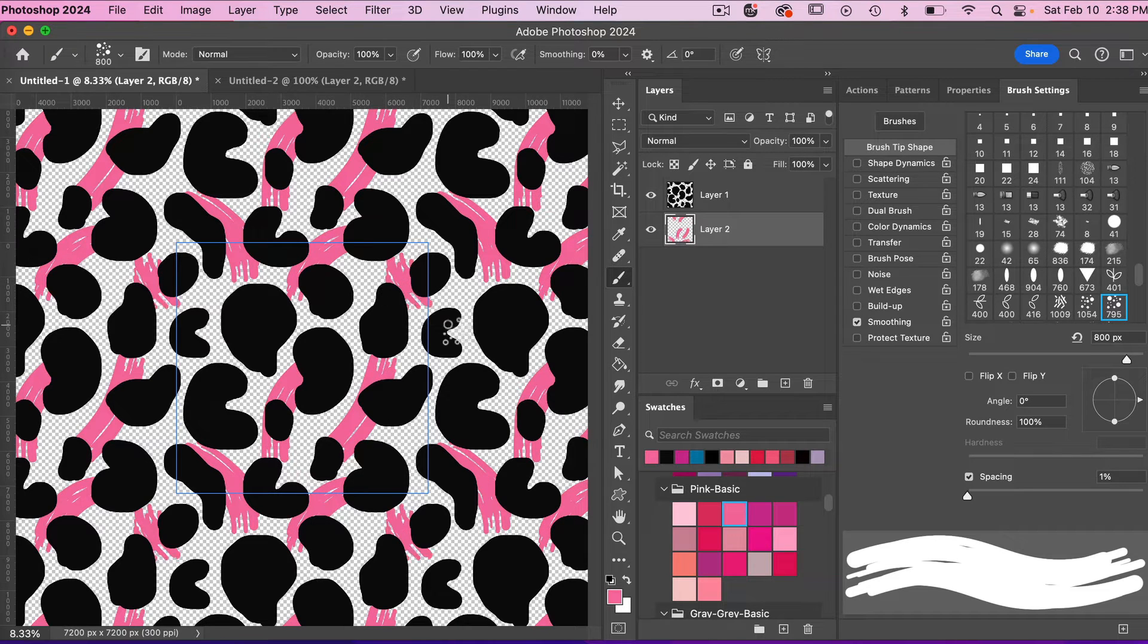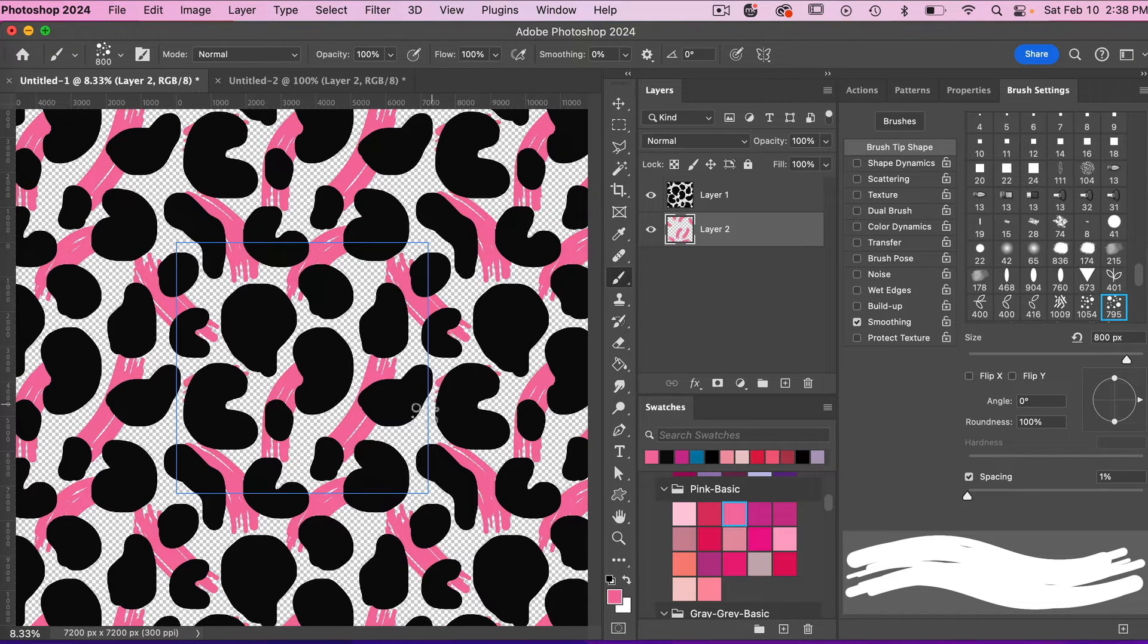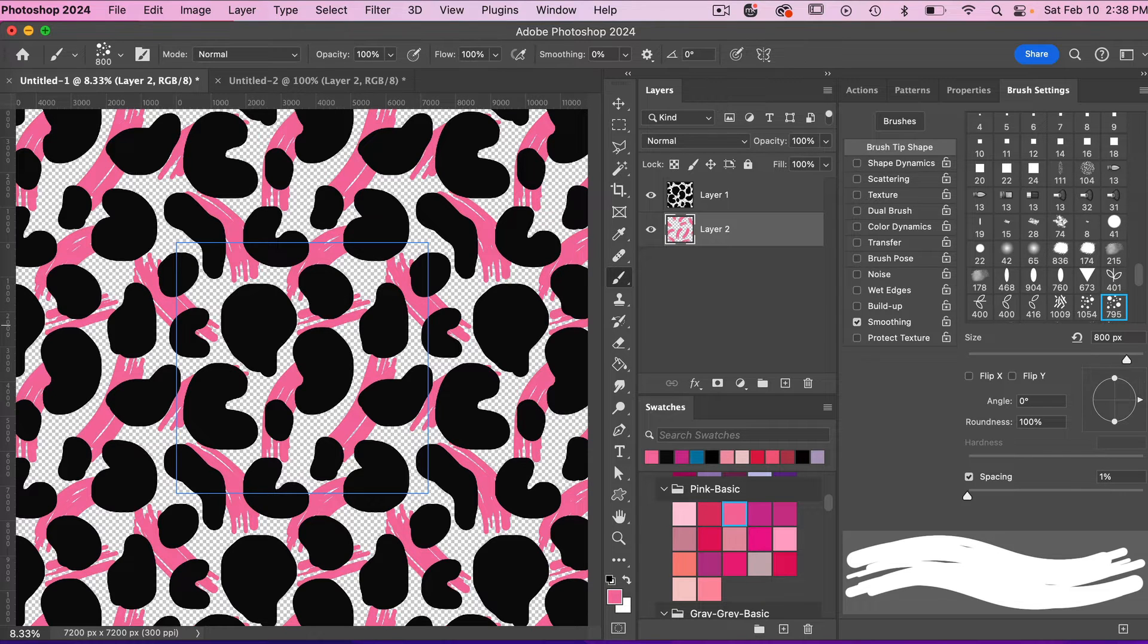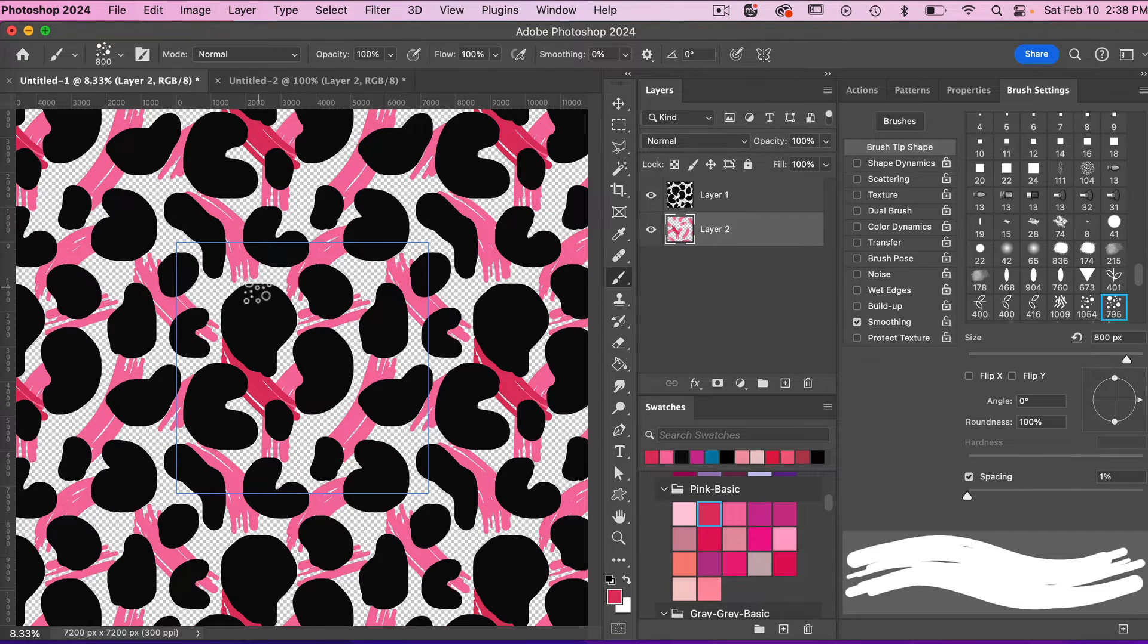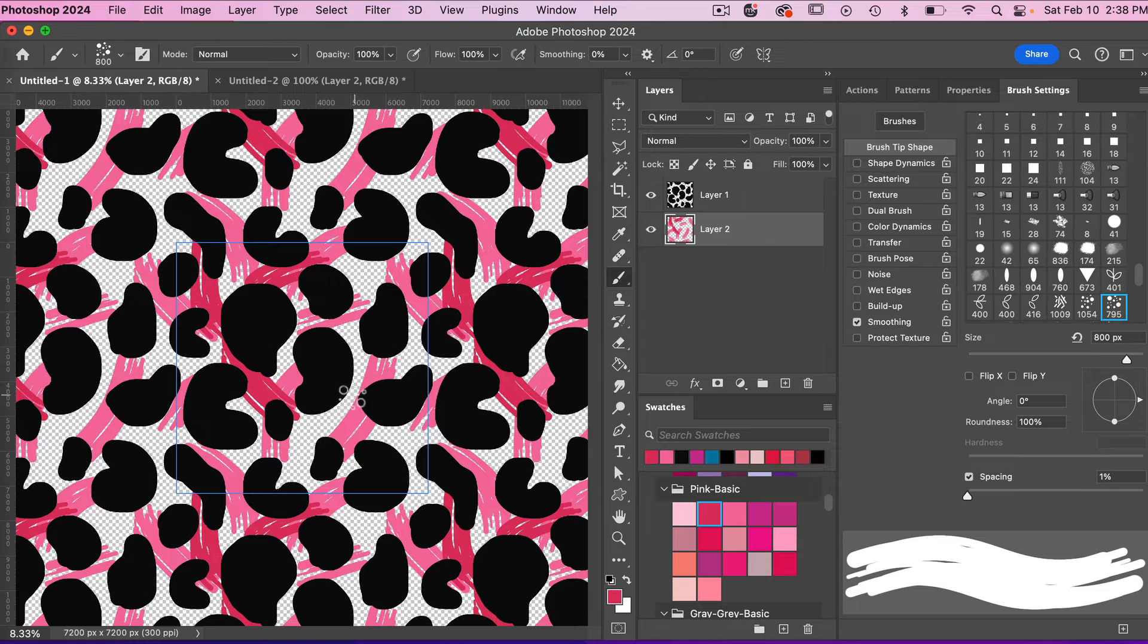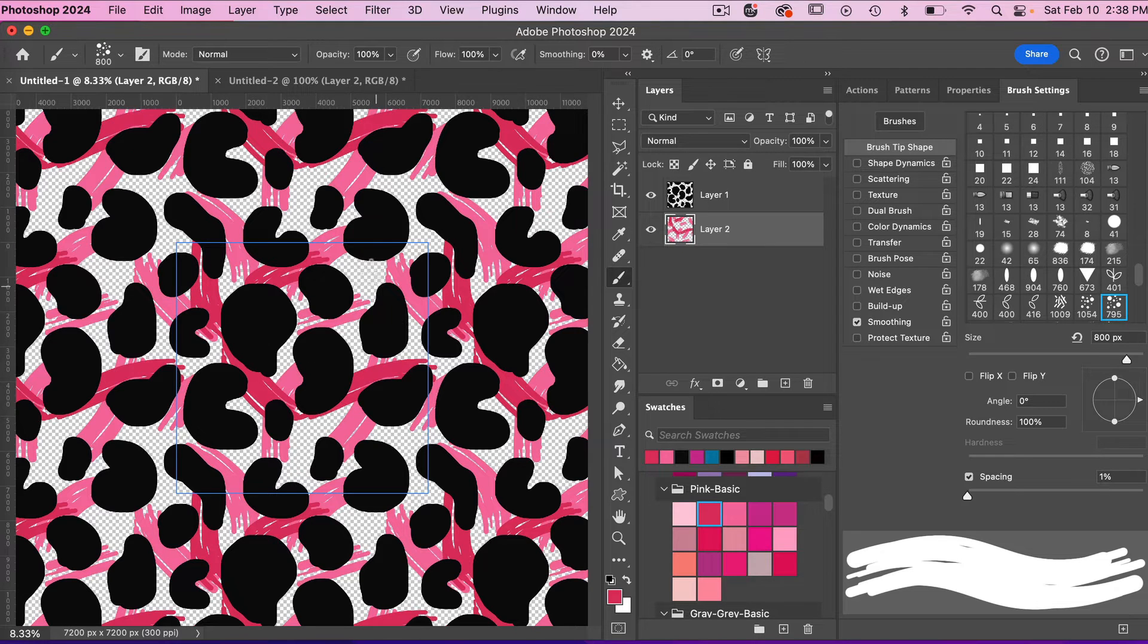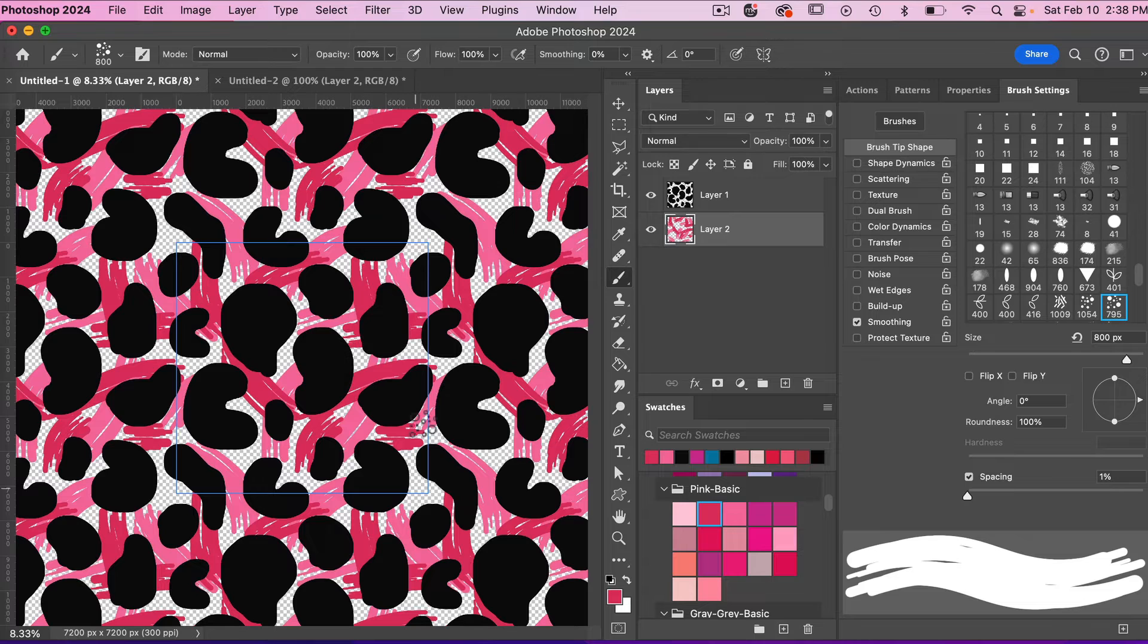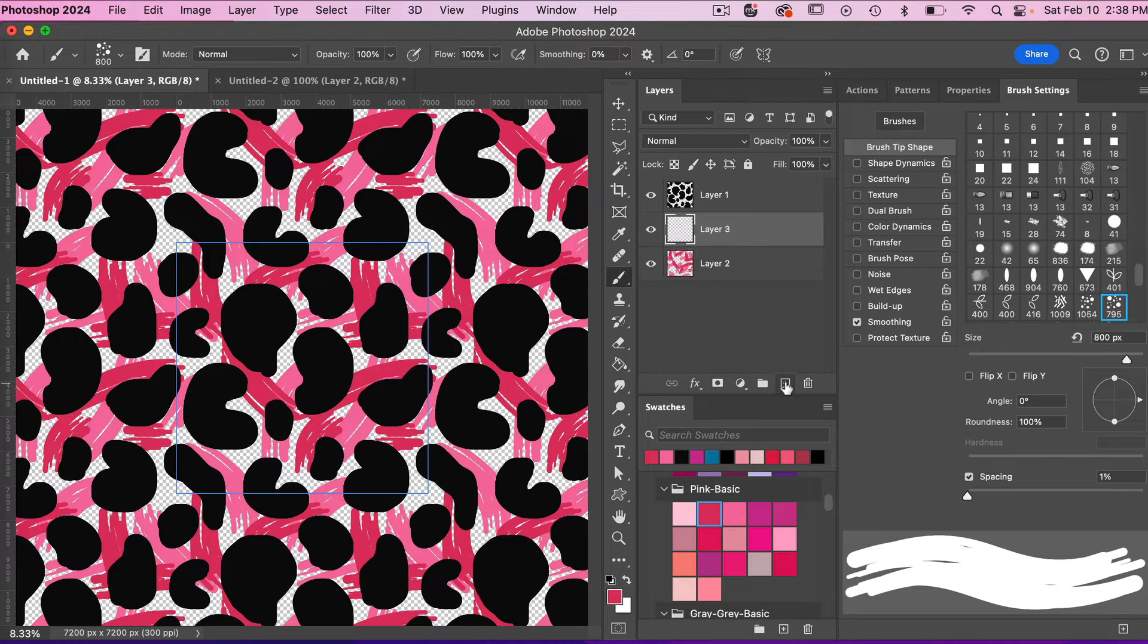We'll select a new color here, and then let's actually give our background layer a color white.